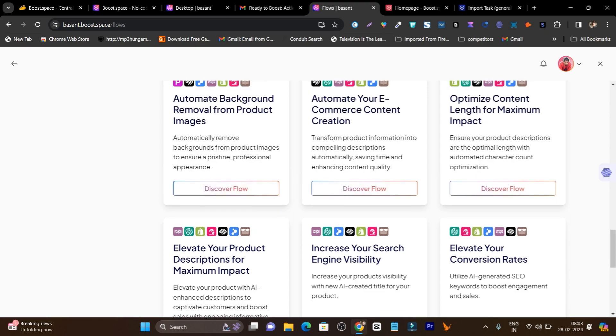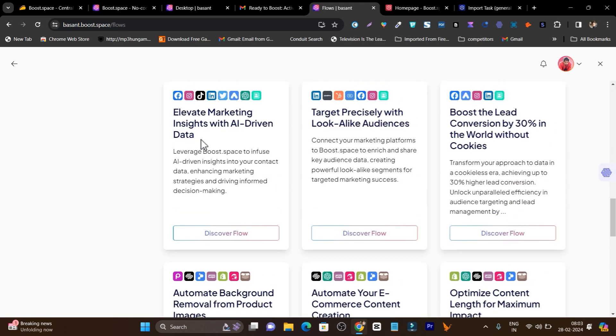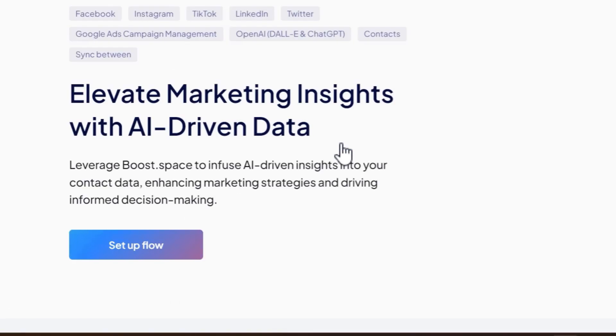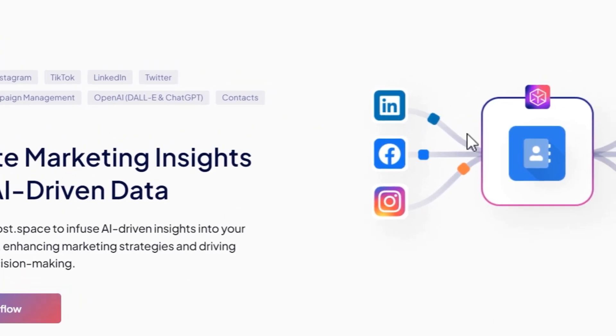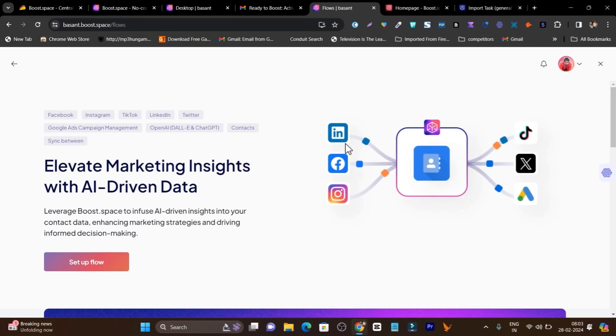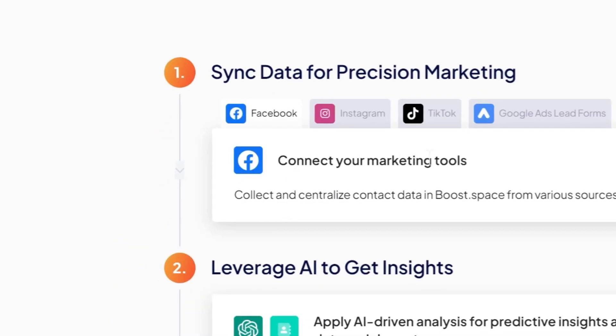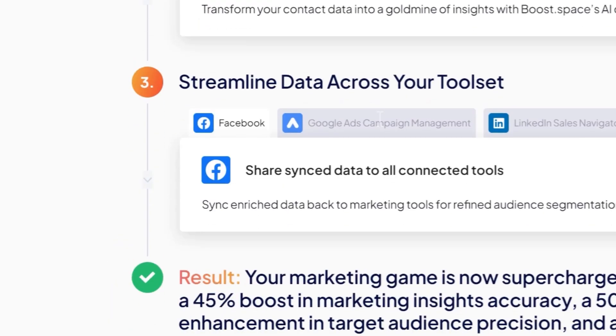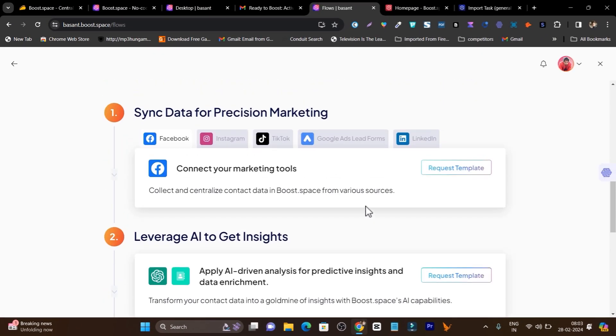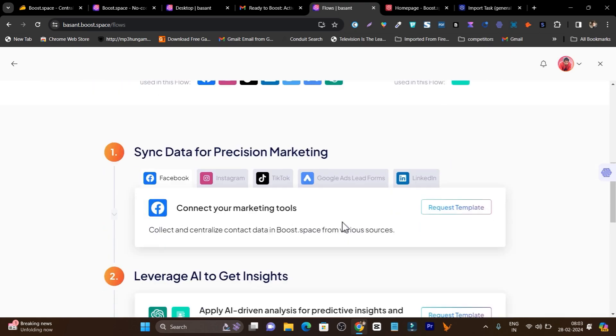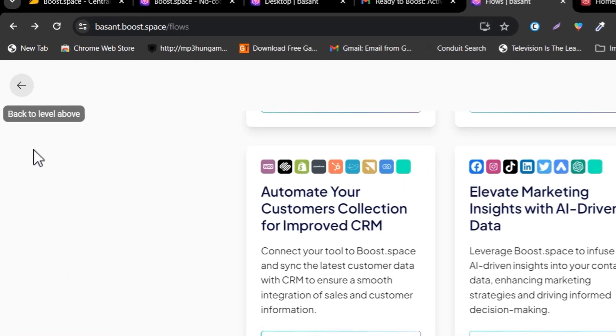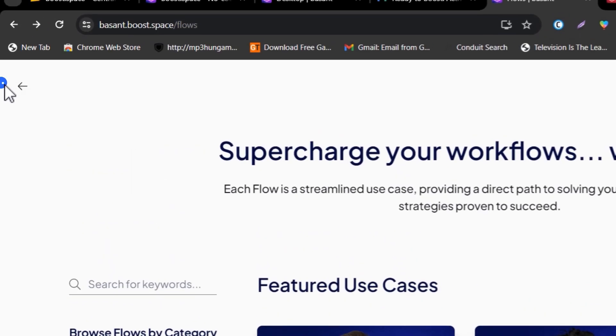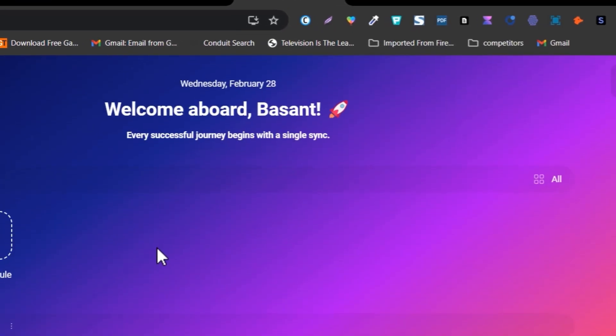These are automatically the flows available you can use. For example I will use elevate marketing insights with AI driven data. I will click on discover flow and it is going to show you this automatically auto-build automation with the template. I can just start setting this flow, for example connecting your marketing tools, leverage AI to get insights, streamline data to toolset and results. Within a single click and a few configurations you can start using these flows. This is the thing I also liked here on Boost.space.